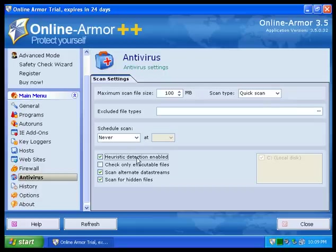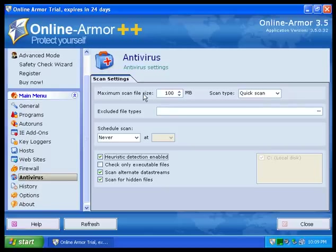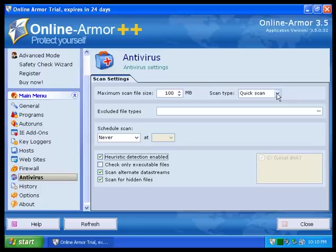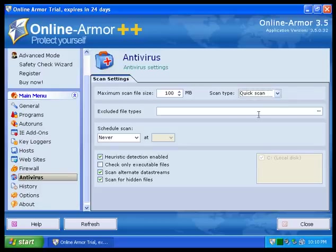I definitely want to enable heuristic detection, that is an absolute must for me. Maximum scan file size, I'm going to say that 100 megabytes is perfectly fine because malware is usually like 500 kilobytes to 5 megabytes maximum.